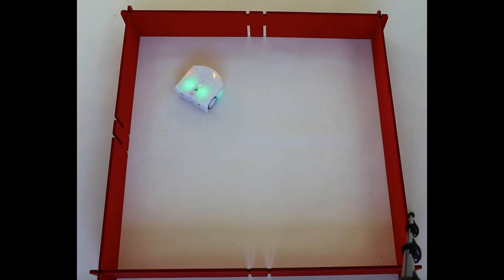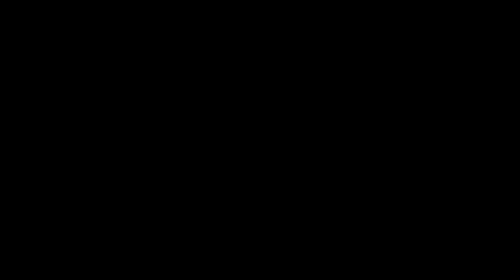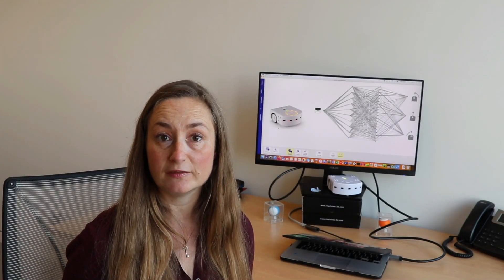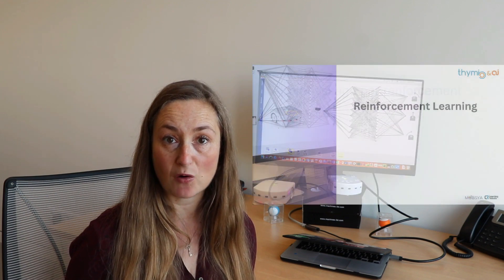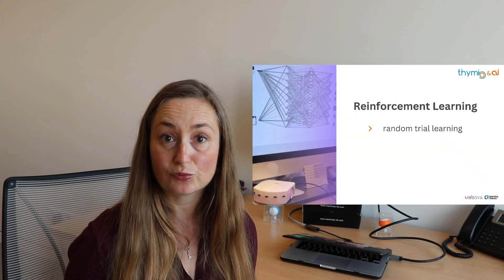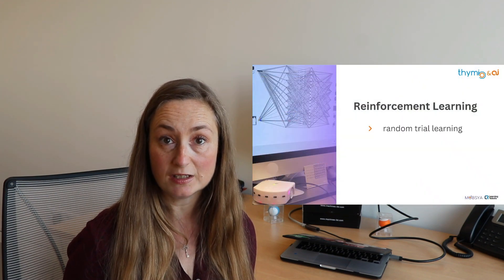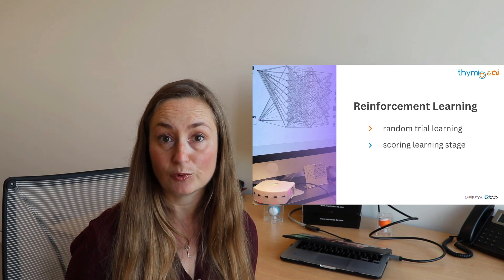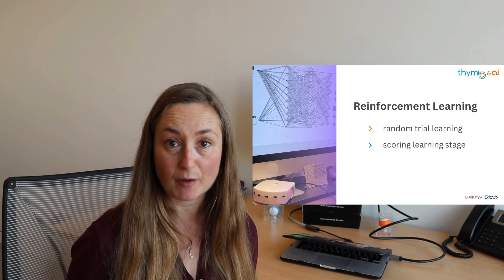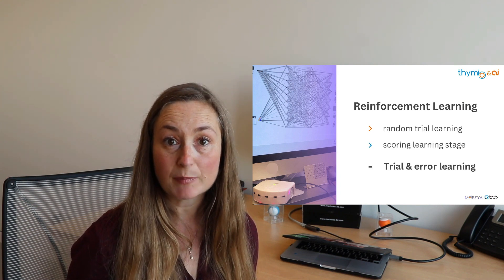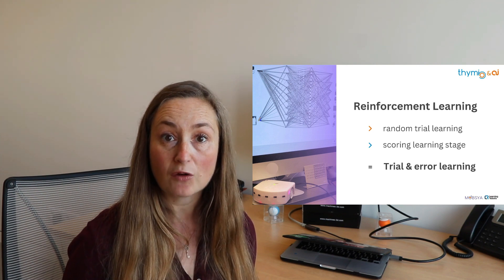When the learning is perfect, Thymio remains lit and green. To summarize, at the beginning of the activity, the reinforcement learning algorithm proceeded by trial and error. Depending on the chosen actions, it received a certain number of points or lost some. Through this trial and error learning, the robot eventually learned the best behaviors to optimize based on data received from its environment via its sensors and reward system.